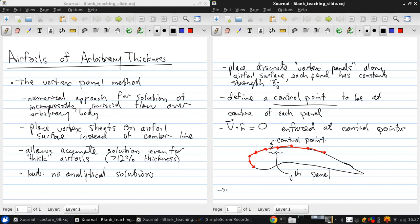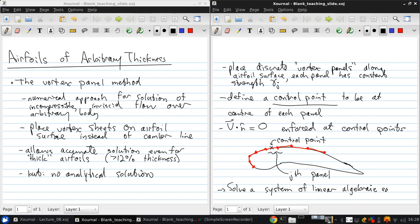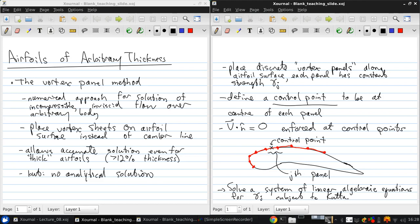Then once this has been set up, we simply solve a system of linear algebraic equations for the unknown gamma sub j's with the additional constraint of the Kutta condition at the trailing edge.